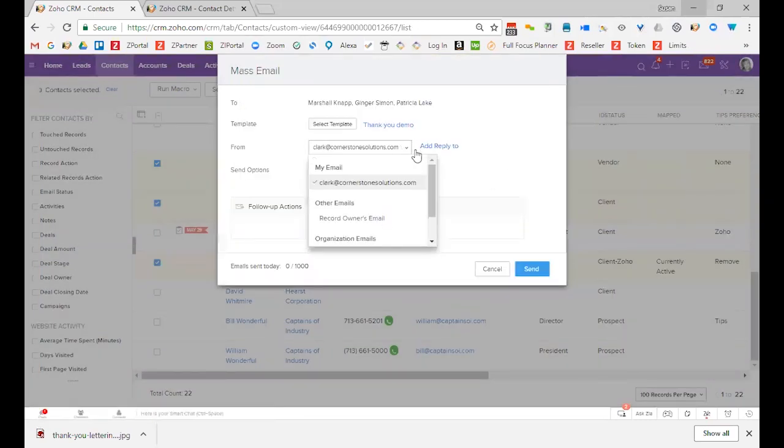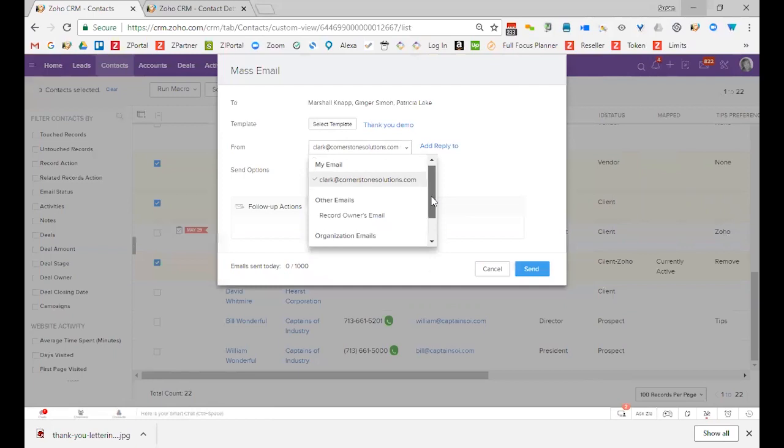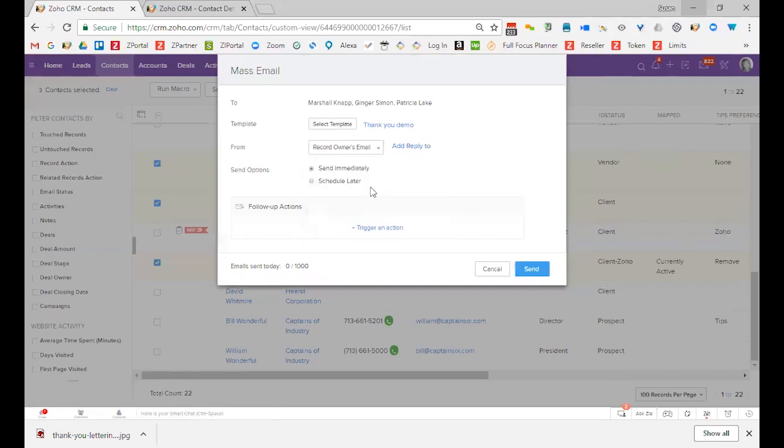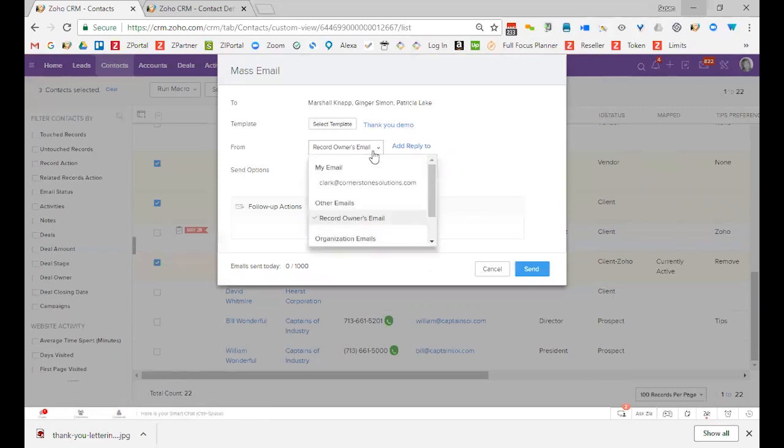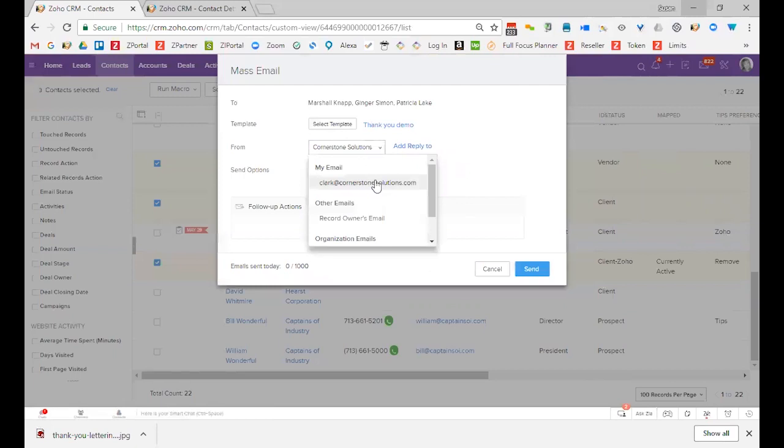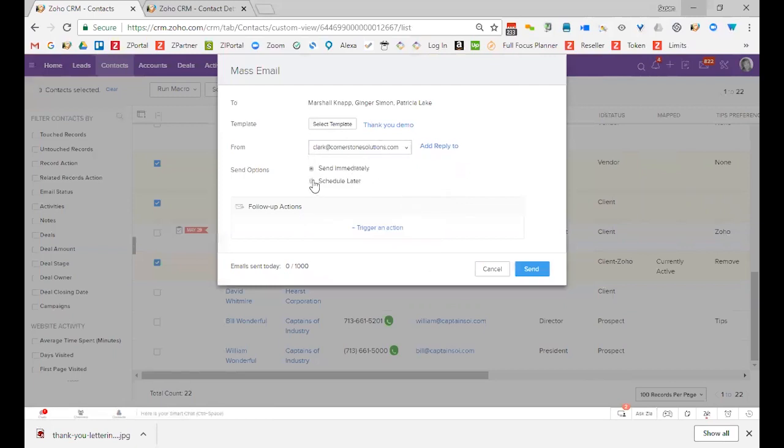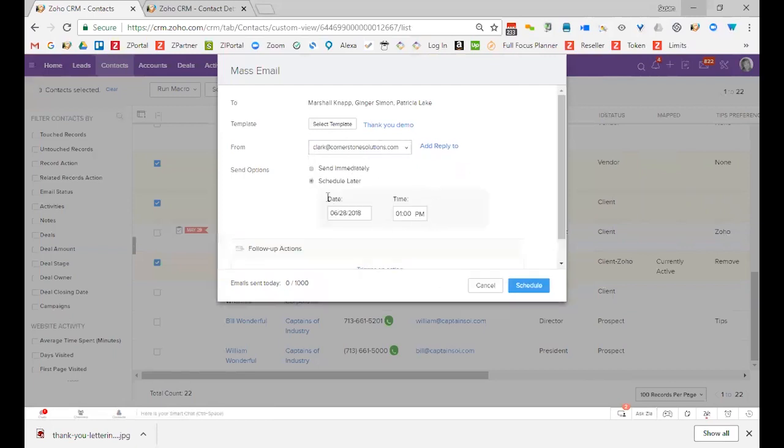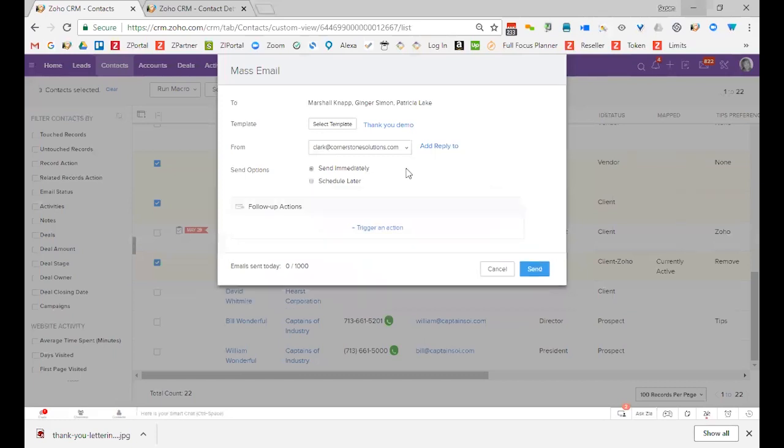From here, I can select the template, and I can do that thank you demo template that I did just now. I can determine who to send it from. If I pick this option, it'll send it from whoever is the record owner. That's where that user signature is very handy. Or I could use an organization email. That's another topic, but you can go look it up if you like. In this case, I just want to send it for myself. I can send it immediately, or I can schedule it for a later time. Let's say if I'm doing this the night before, I might want to do it tomorrow morning at a reasonable time.